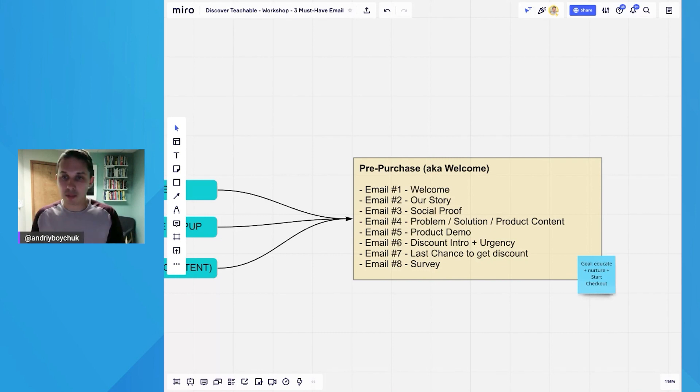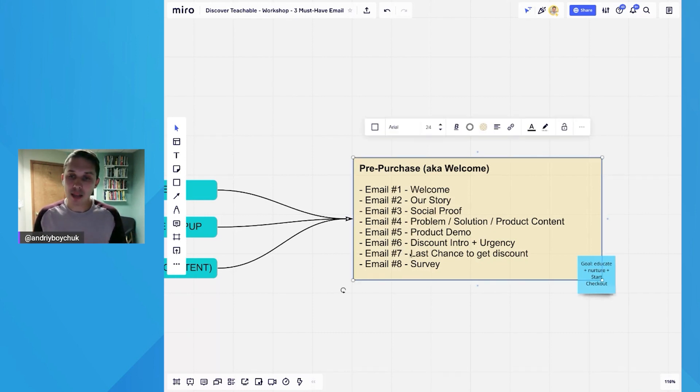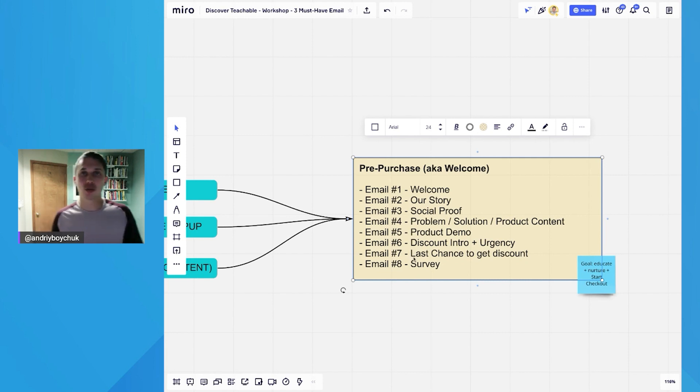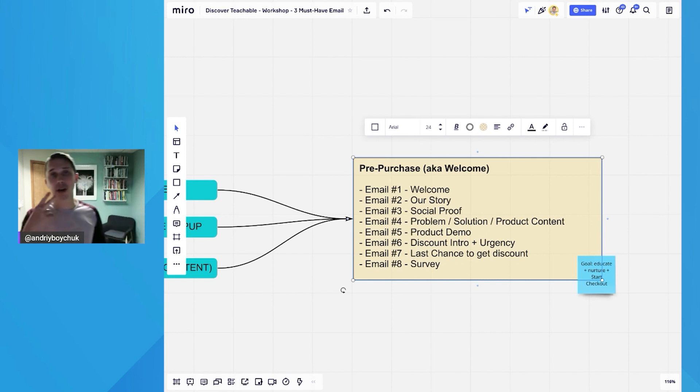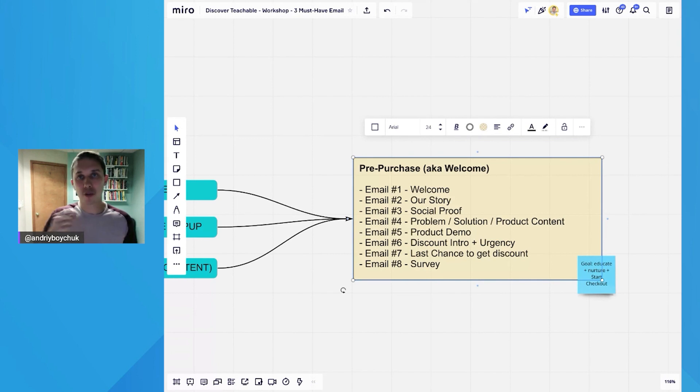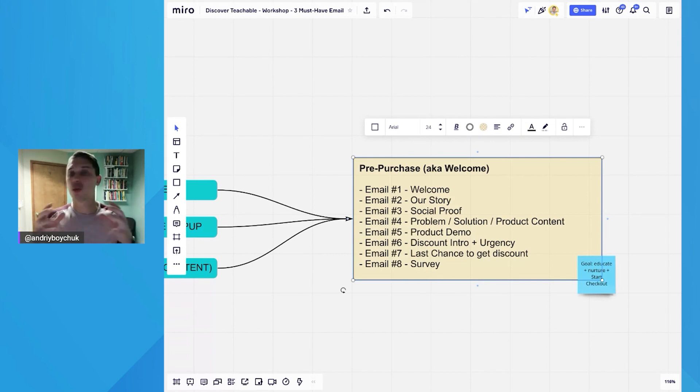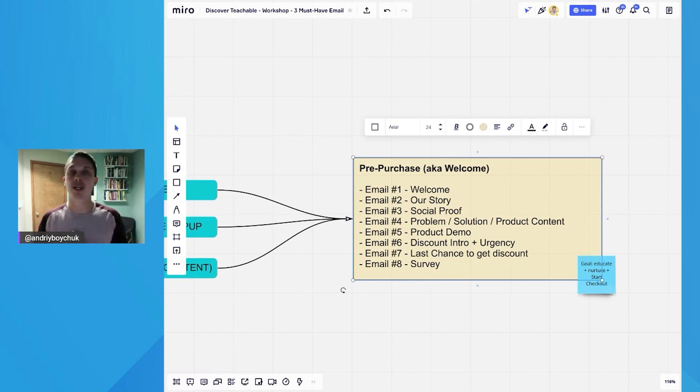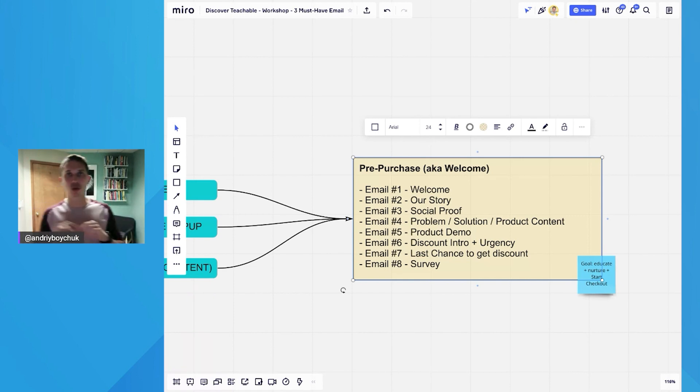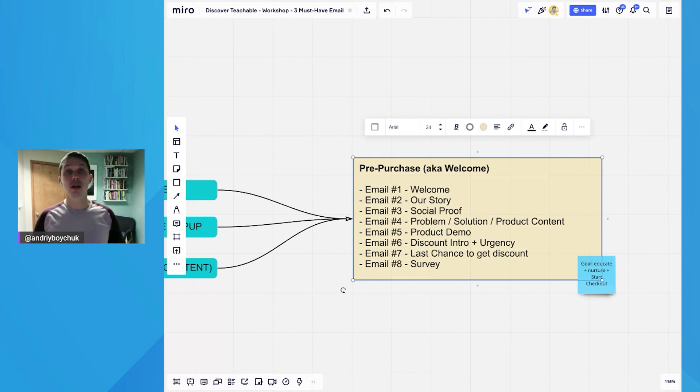So in email number six, we're introducing discount. And in email number seven, it's last chance to have a discount. We always have two emails per discount. In the first email, we're introducing discount and saying, hey, here's a discount, but it's only available for 24, 48, 72 hours. And then we're following up with those who didn't purchase and say, hey, this discount is about to expire.